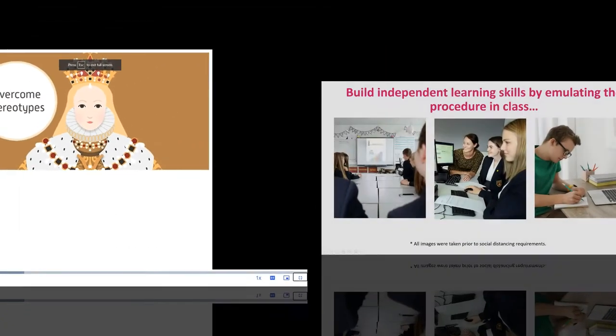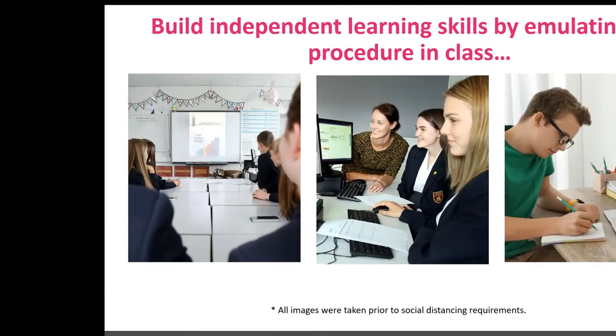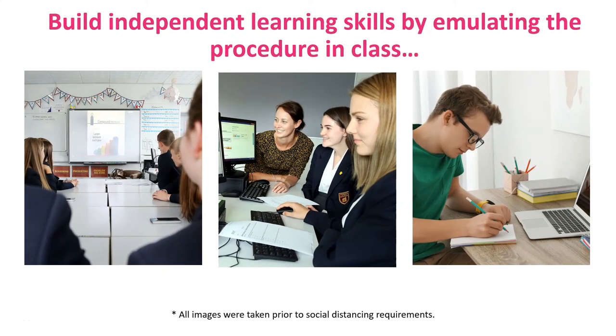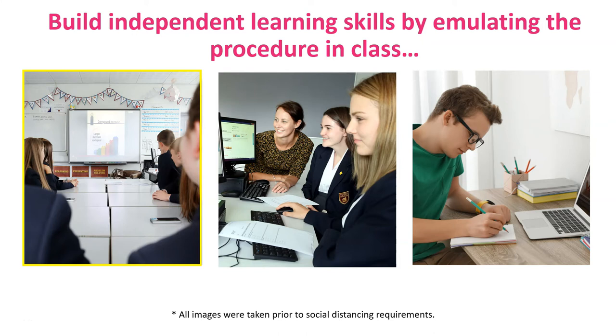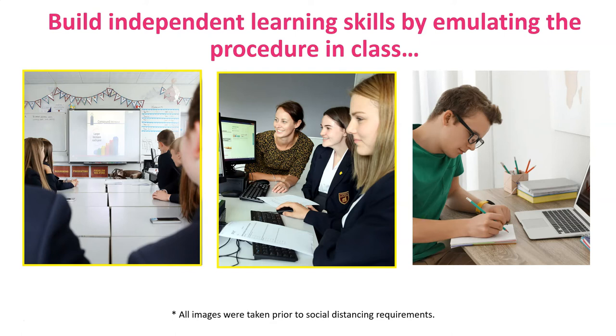The pods are superb for introducing a new topic in a class either virtual or physical. They can form the basis of extension activities and discussion within a lesson and then students can go home and revise the learning independently or use the pods to support homework tasks.